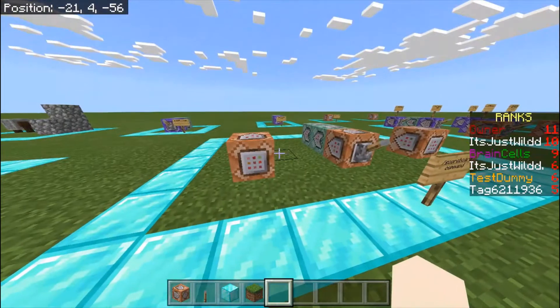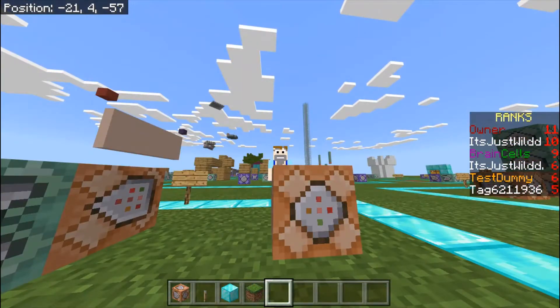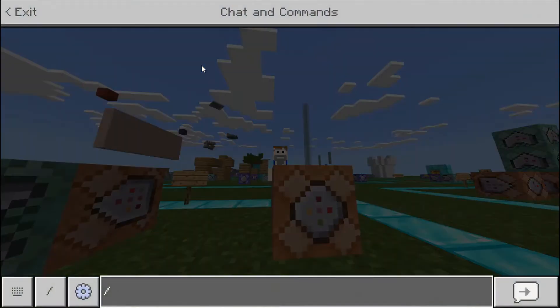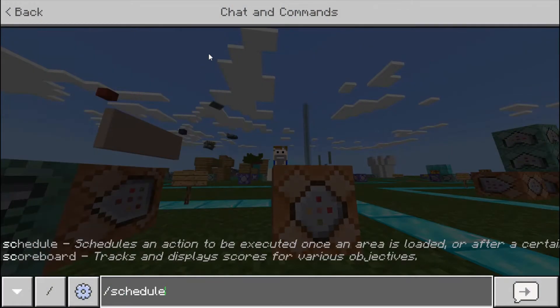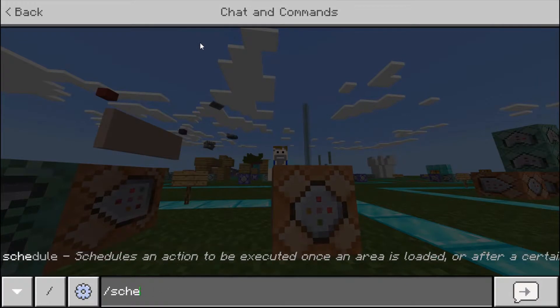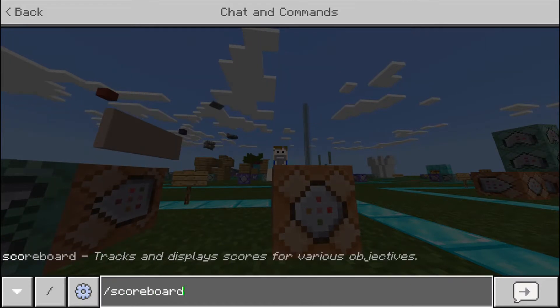So basically, the slash scoreboard command — I'm just going to be showing this in chat. Ready? You do slash, and then scoreboard. There you go: slash scoreboard.